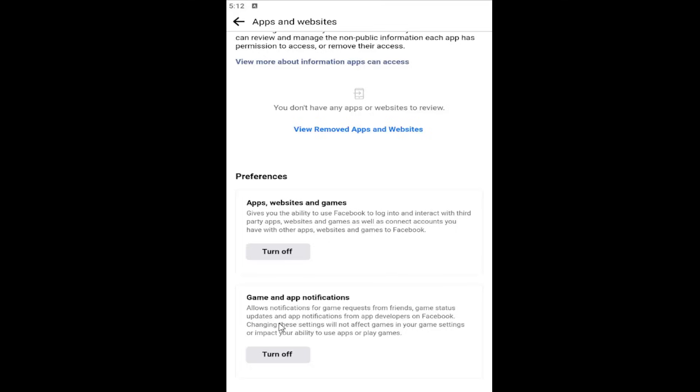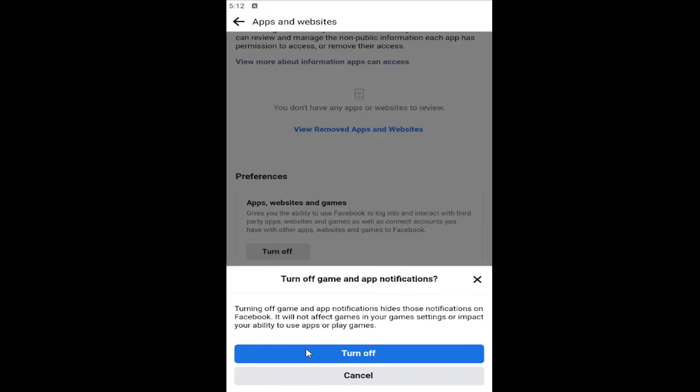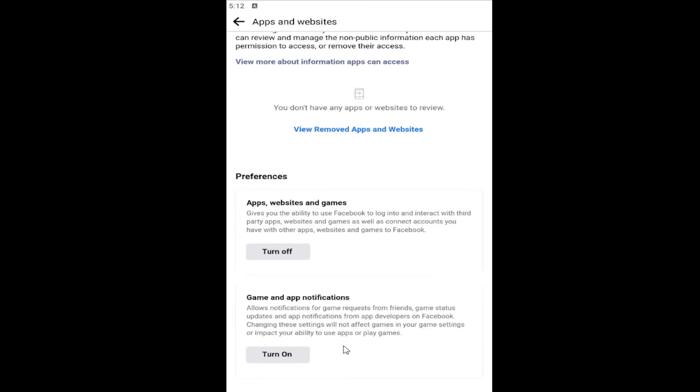Changing these settings will not affect games in your game settings or impact your ability to use apps or play games. Select Turn Off, and then select Turn Off one more time. And that's all you would have to do.